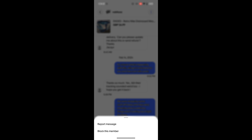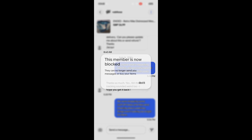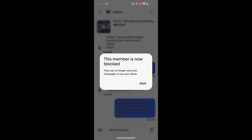At the bottom of the screen you can either report the message if it contravenes eBay's rules, or you can block this member. If you tap 'Block this member,' a pop-up comes up saying this member is now blocked — they can no longer send you messages, buy items, bid on items, or send offers.